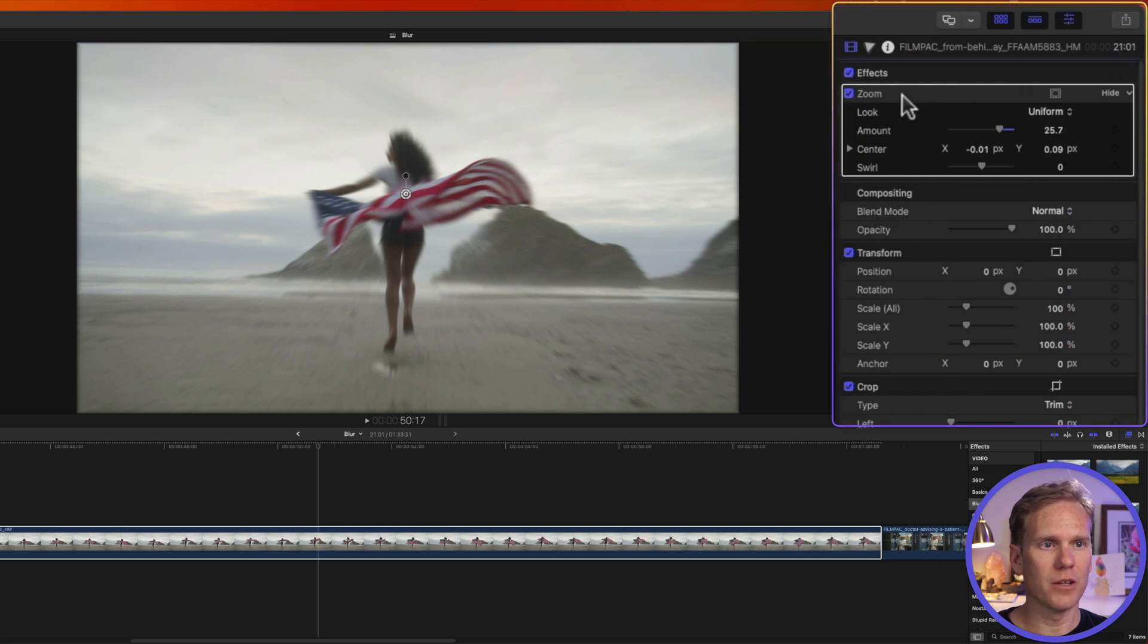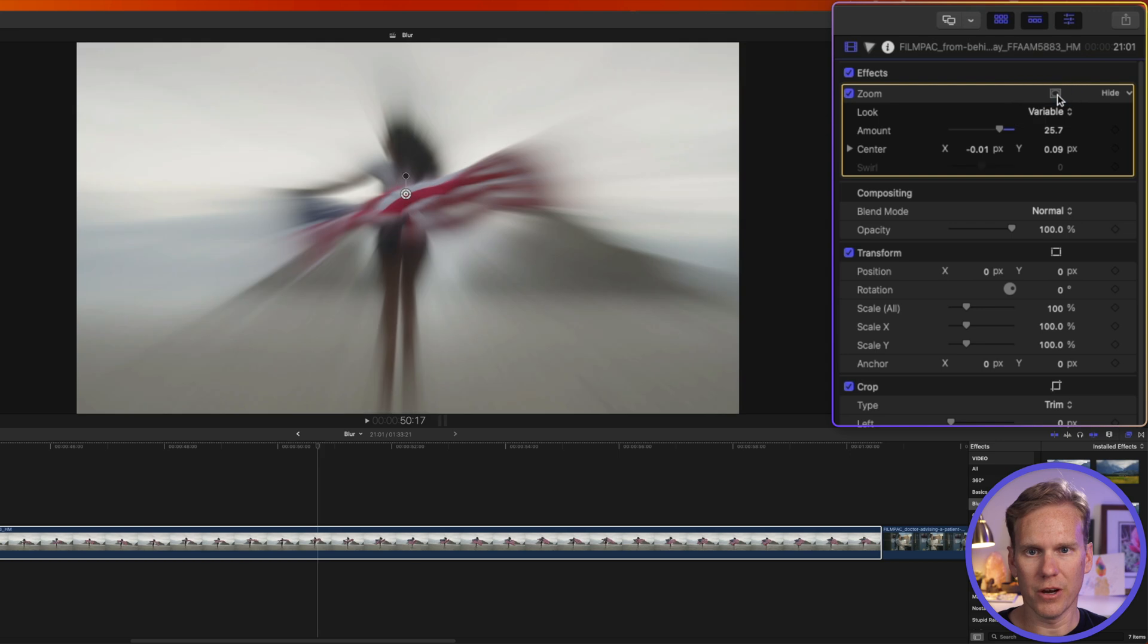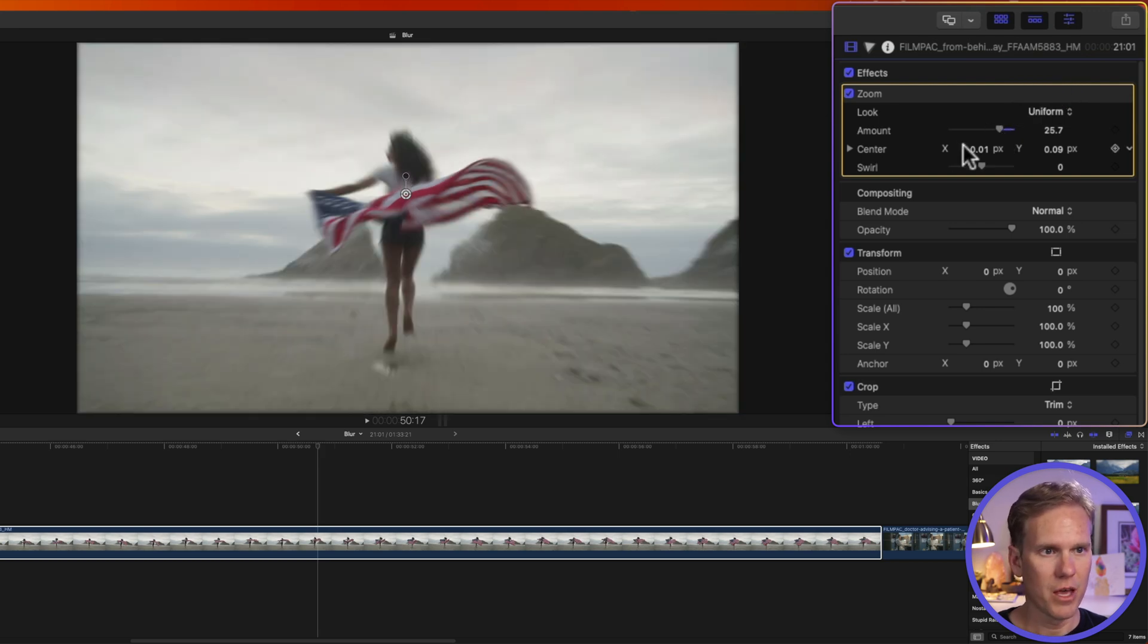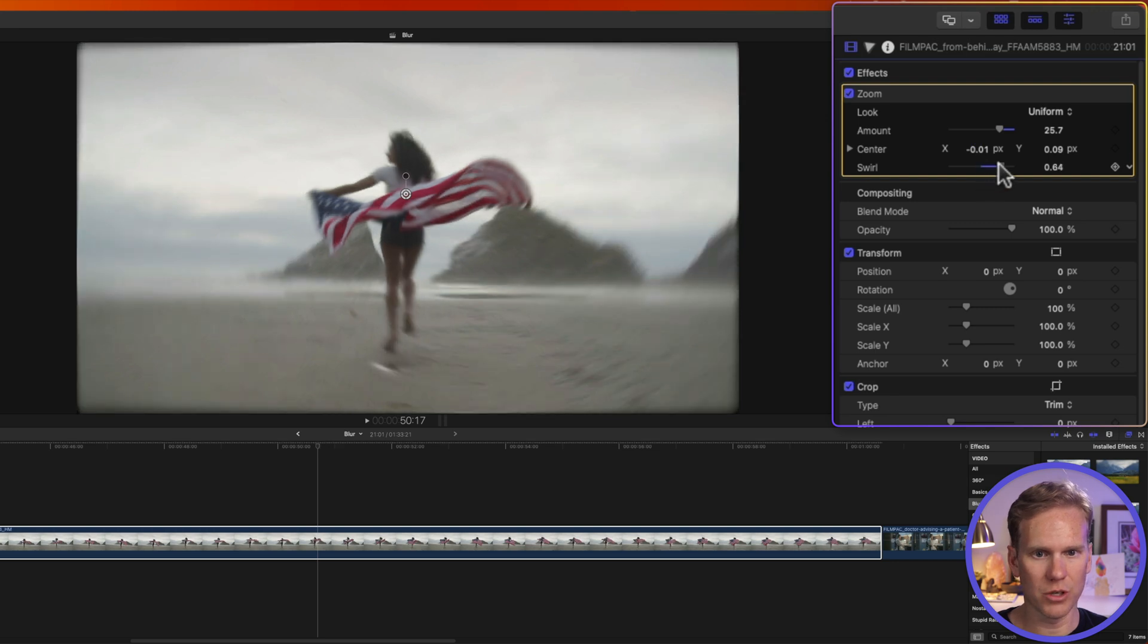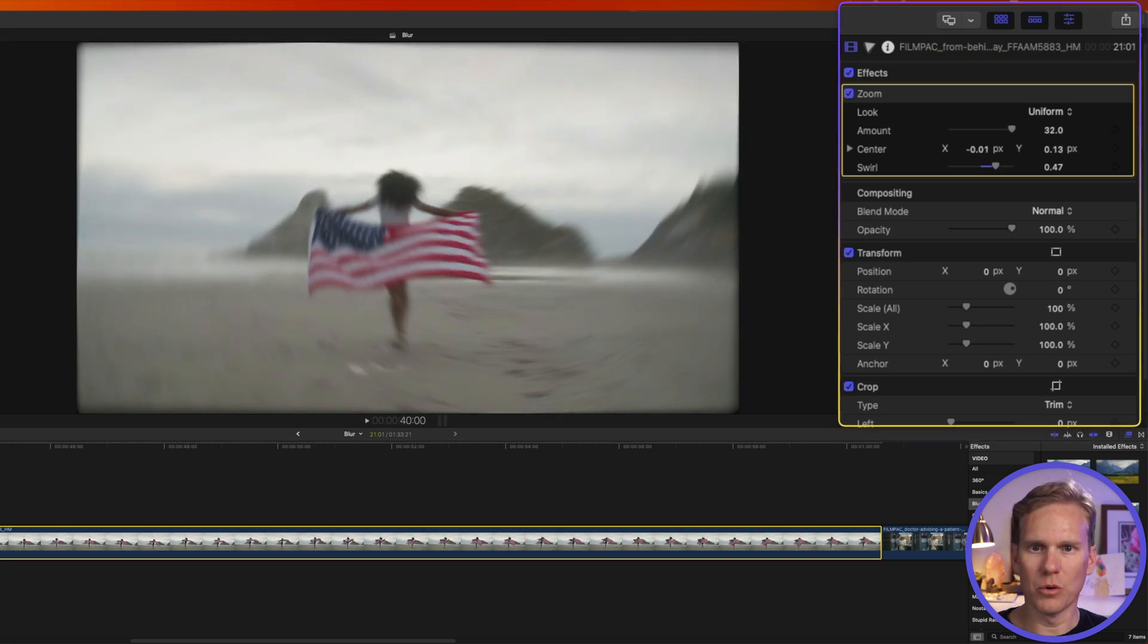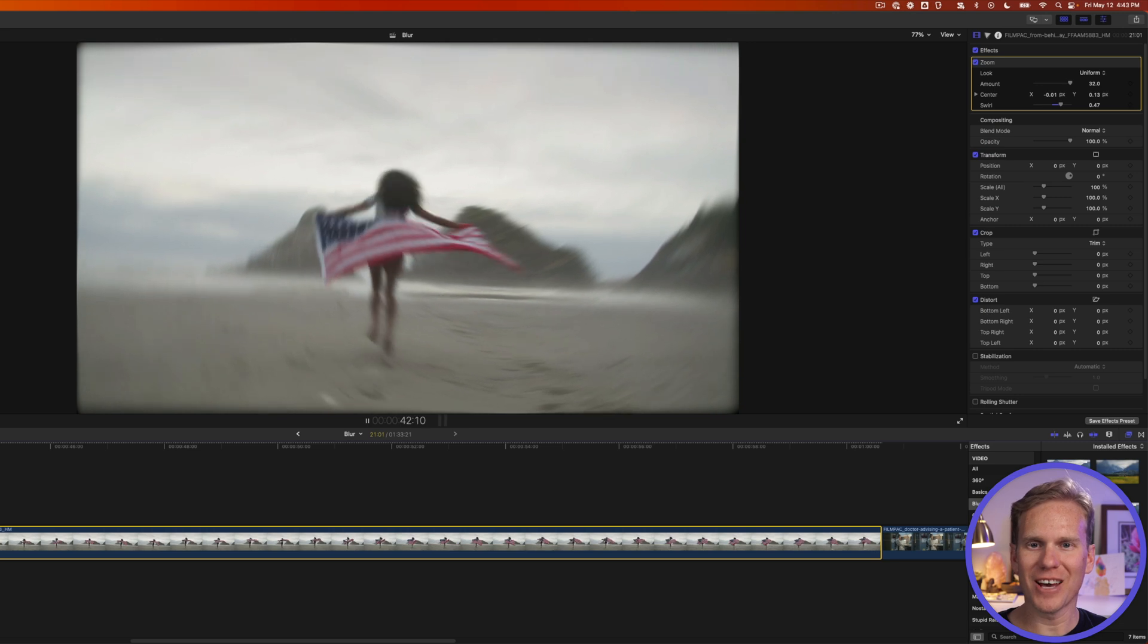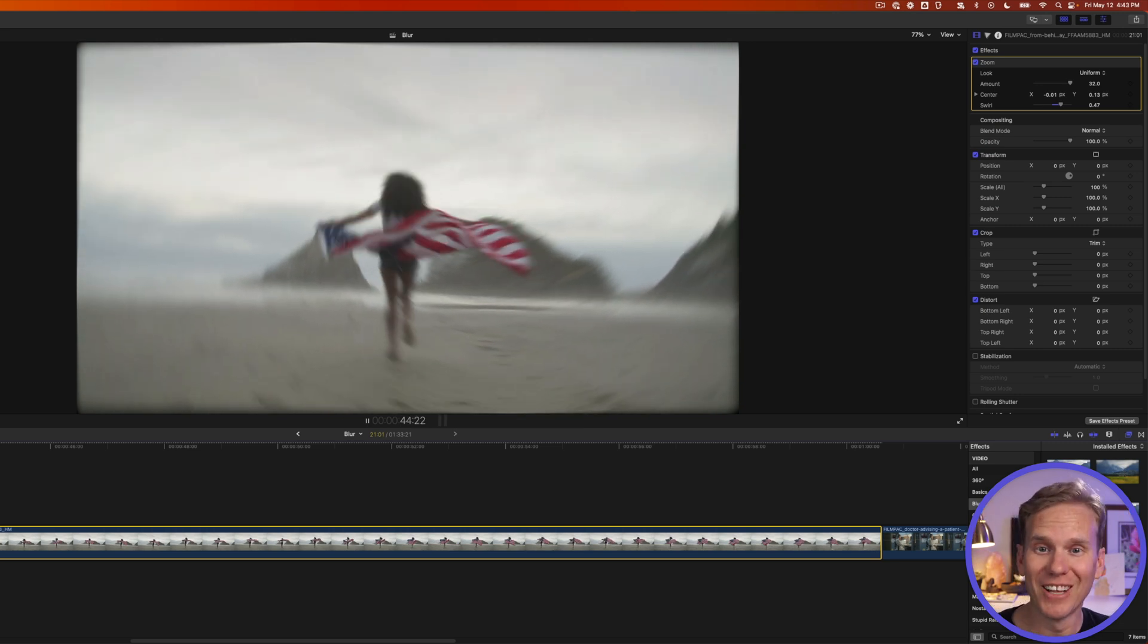If we go to the inspector we have some more options. We can change the look of it from uniform to variable. And then this amount slider connects with this on-screen control. We can change the center and then we can also add some swirl to it. Let's add just a little bit of swirl and turn up the amount so we can see that. Do you see that swirl in the zoom blur now? That creates a pretty cool effect. Whoa her hair looks like Muppet hair. It's so cool!